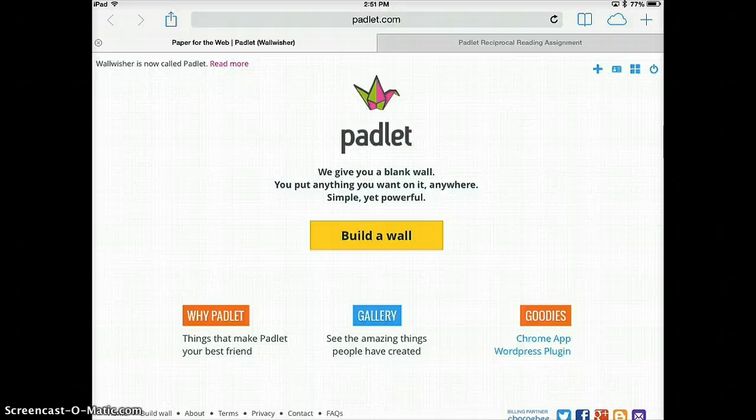First you'll have to sign in to Padlet using an email address and a password. You have to create an account in order to edit the walls but not to be able to view them. So if you haven't done that already, that's the first thing that you should do is create a sign in.